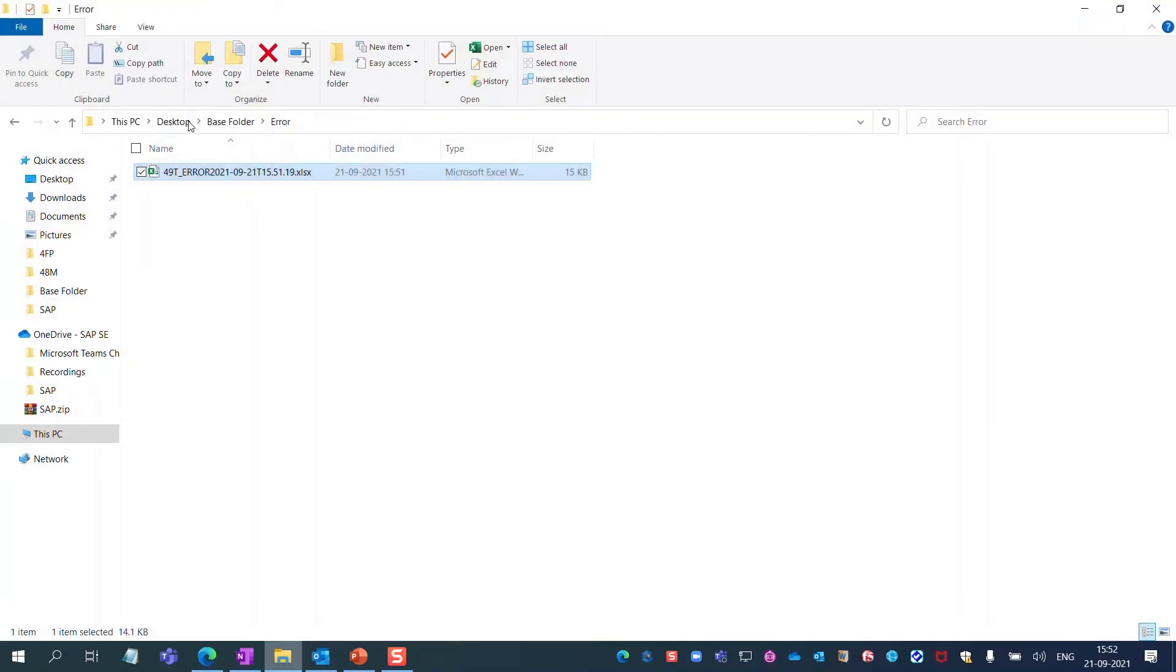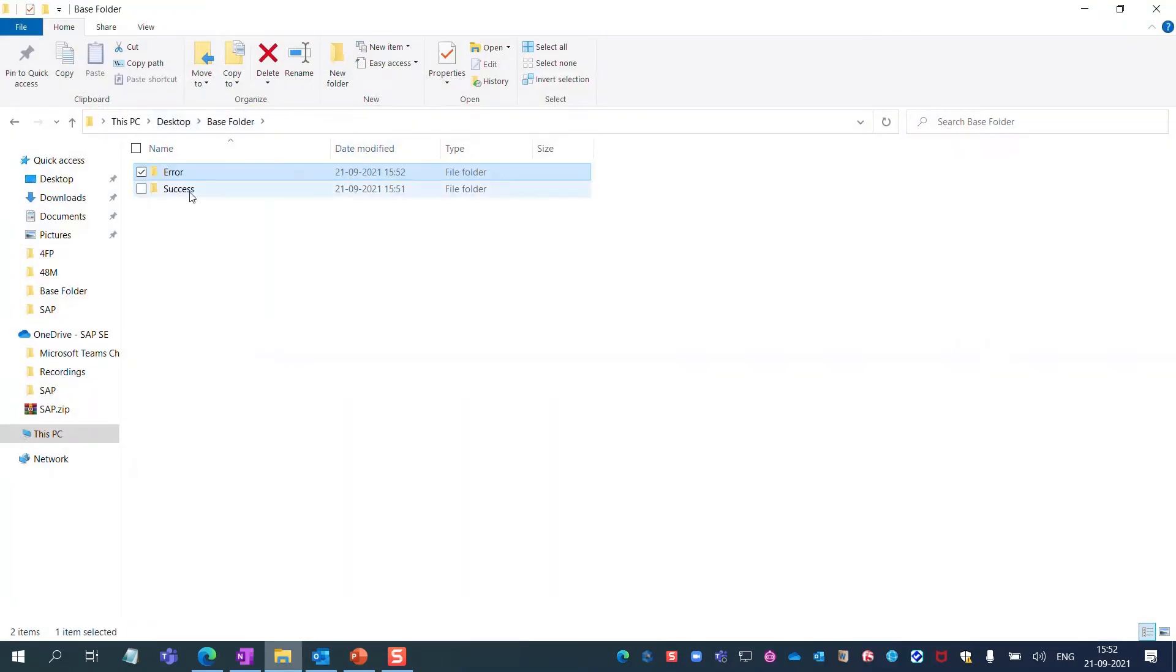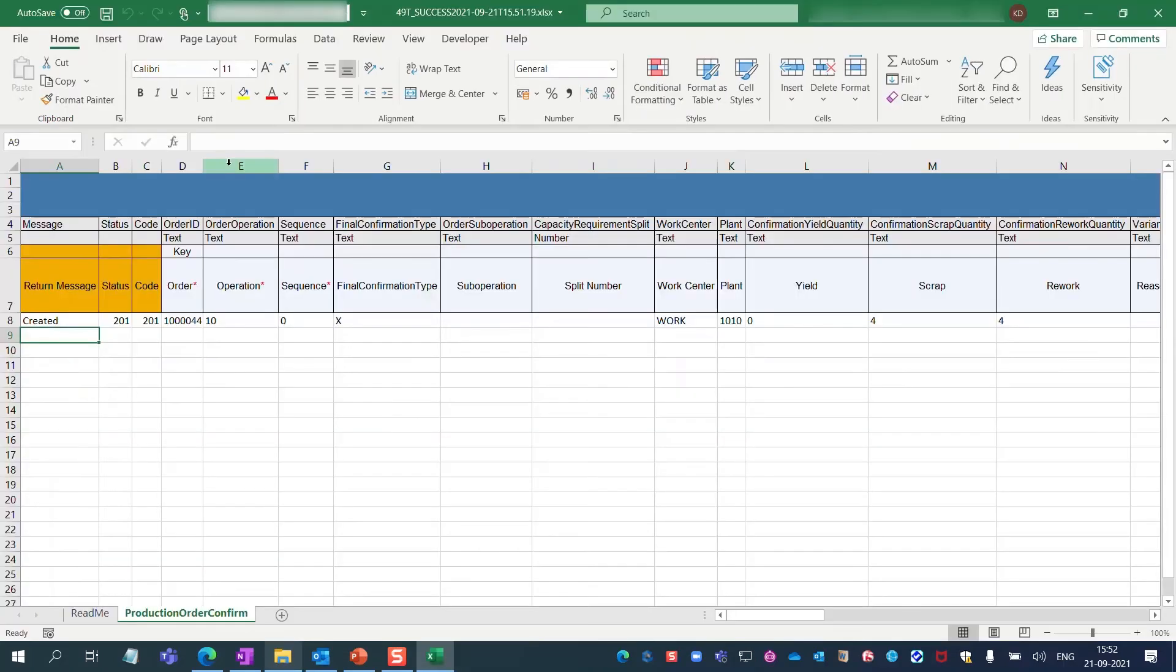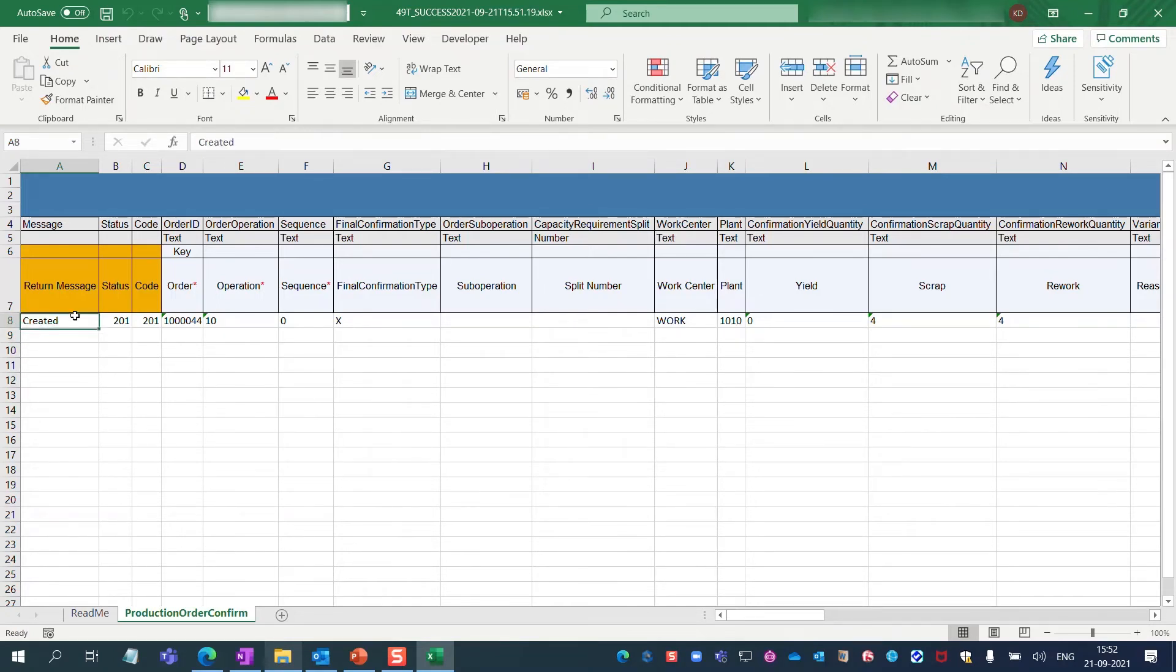Moving on to the Success folder, which contains the details of all successfully executed production orders. There is one successfully uploaded order here, let's check on it in the SAP S/4HANA system.